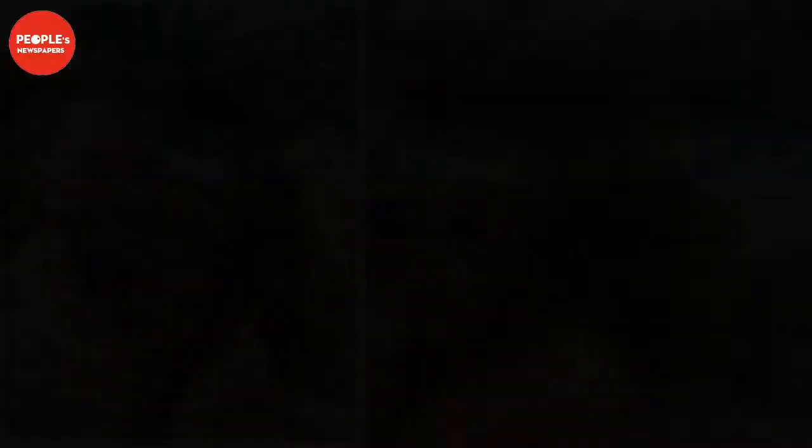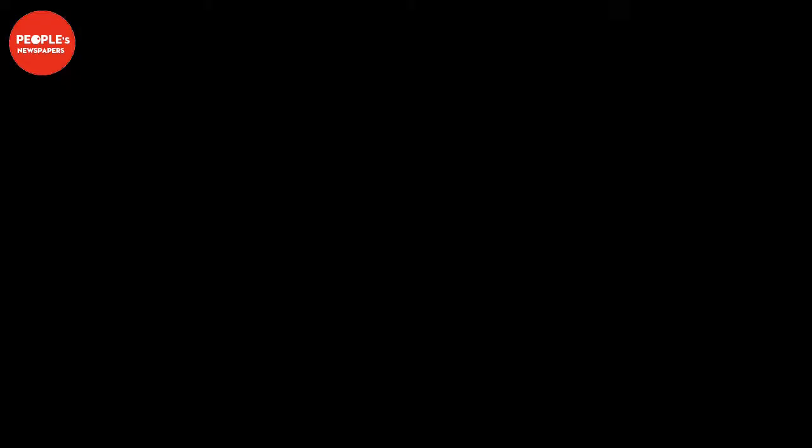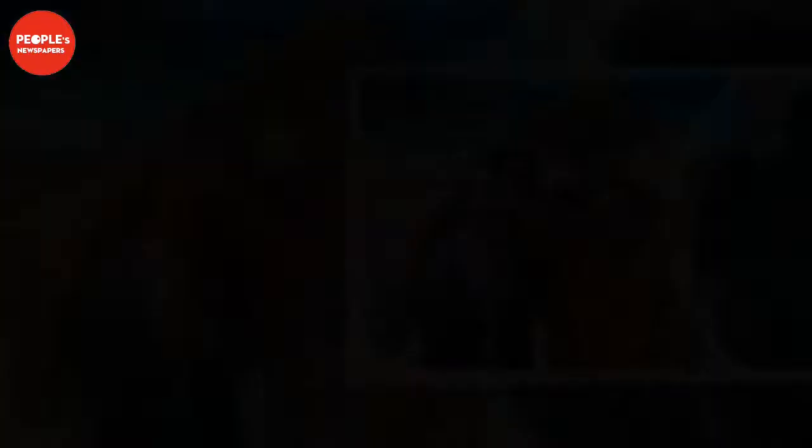Article continues after video. Fans were quick to share their well wishes with Georgia and Lee in the comments. You only live once, enjoy it, one wrote. You don't need to validate what you do, another added. Haters gonna hate, enjoy, looks amazing, a third commented.